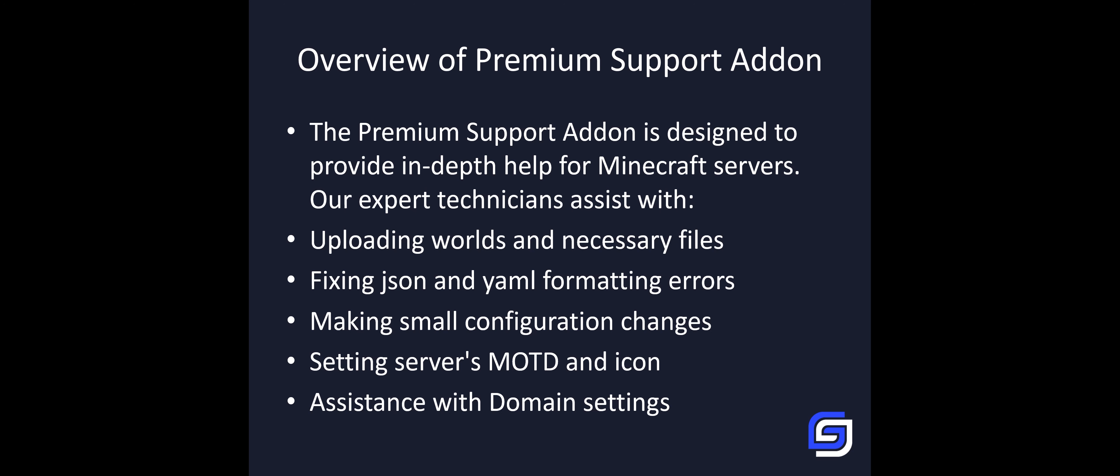With the premium support, our team will help you with the most difficult tasks of your server, such as uploading worlds and any necessary files. We can fix JSON, YAML, and formatting errors of your server.